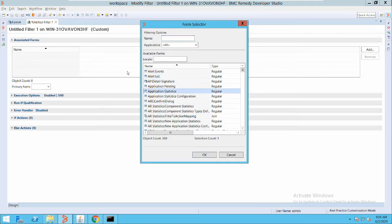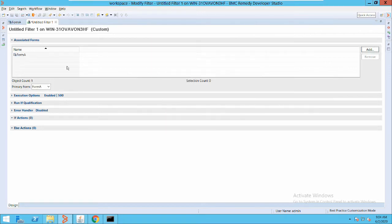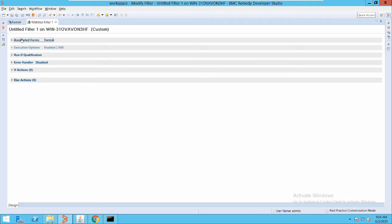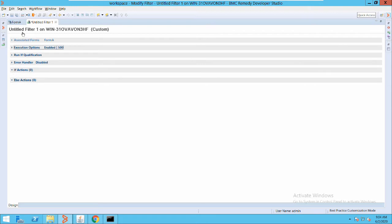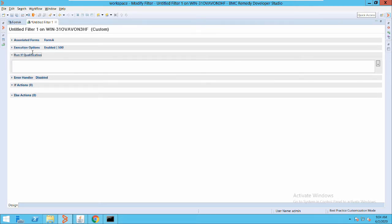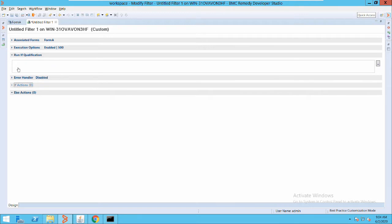I have selected this form. Now, as we have seen in active links, there are execution options: Run If, If, and Else sections — the same applies here. But the difference is that filters don't have permissions. Filters basically run on a server, so it's irrespective of your permissions when executing. The filter will run if its condition is satisfied. You can set up a Run If condition as per your own requirement.